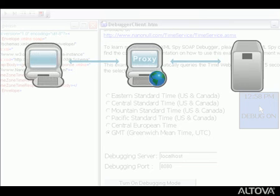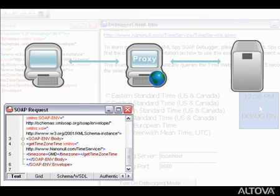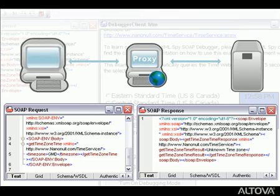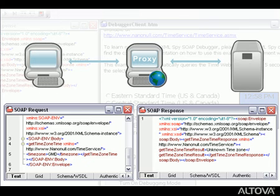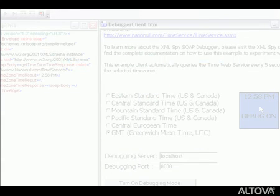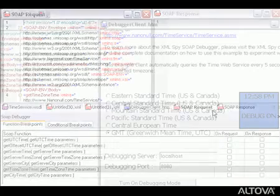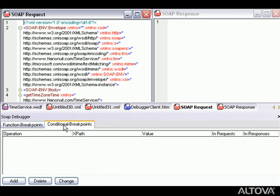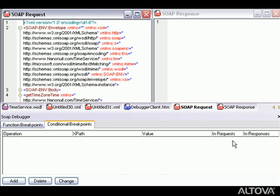The XMLSpy SOAP debugger has allowed us to inspect the request and response messages sent between our web services client and server to debug a message that was returning an error. Though we set breakpoints based on functional values in this example, you can also set conditional breakpoints based on XPath values to stop the debugger when a particular value is returned in a request or response message.